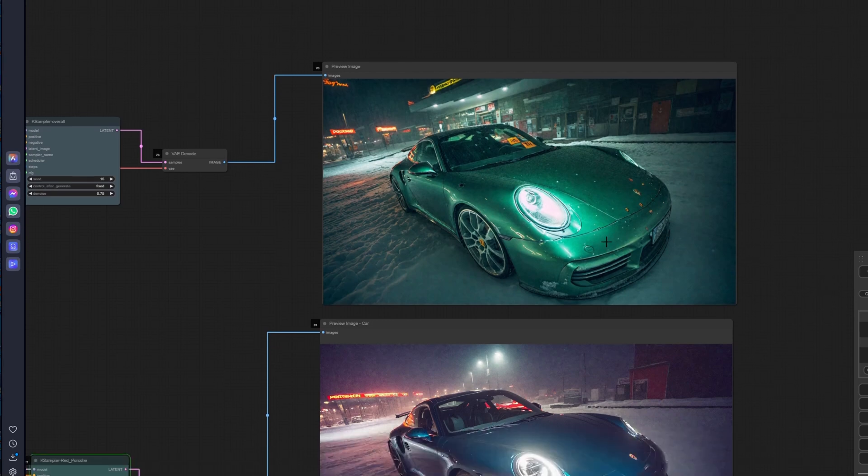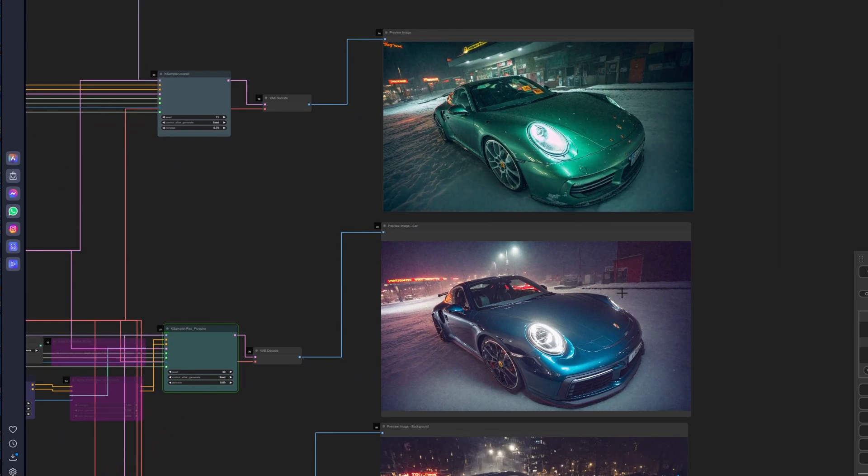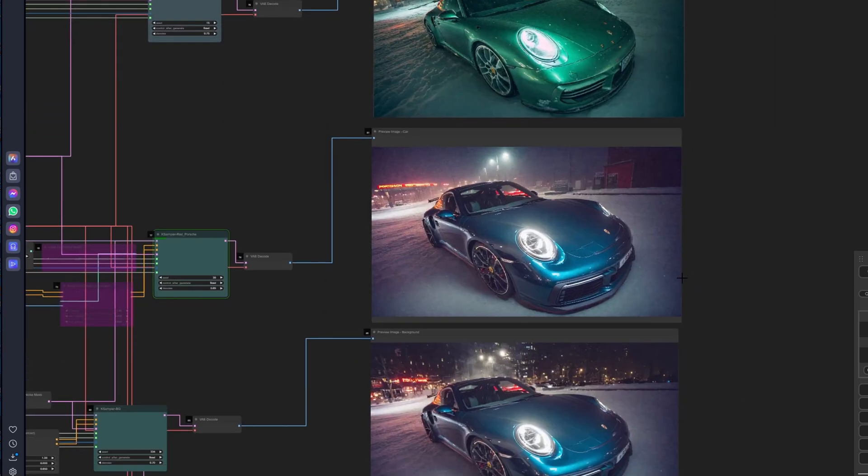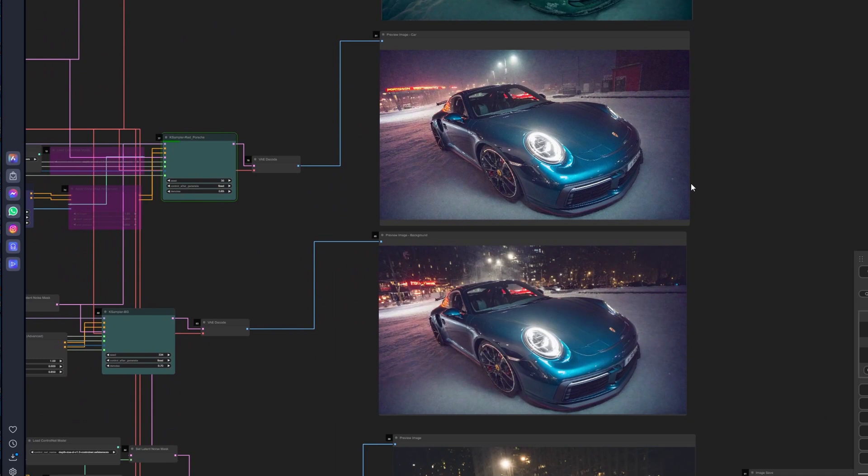So now you see how these separate components can change your design drastically, but also at the same time you have control over everything and you can change whatever you want and you can art direct your project properly.